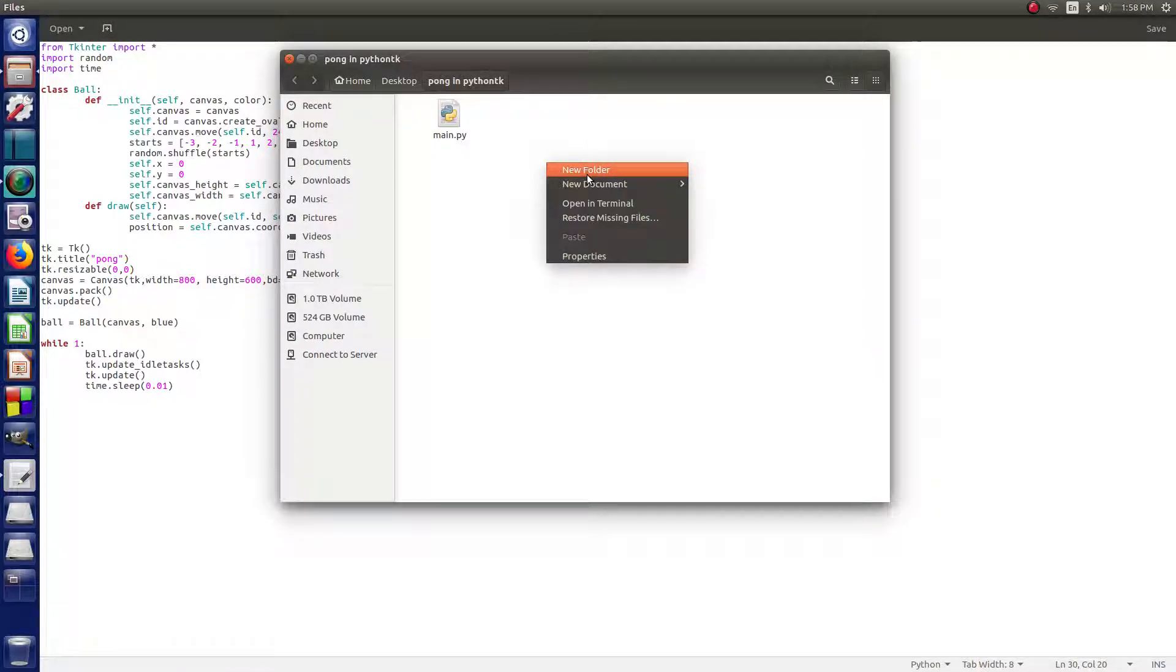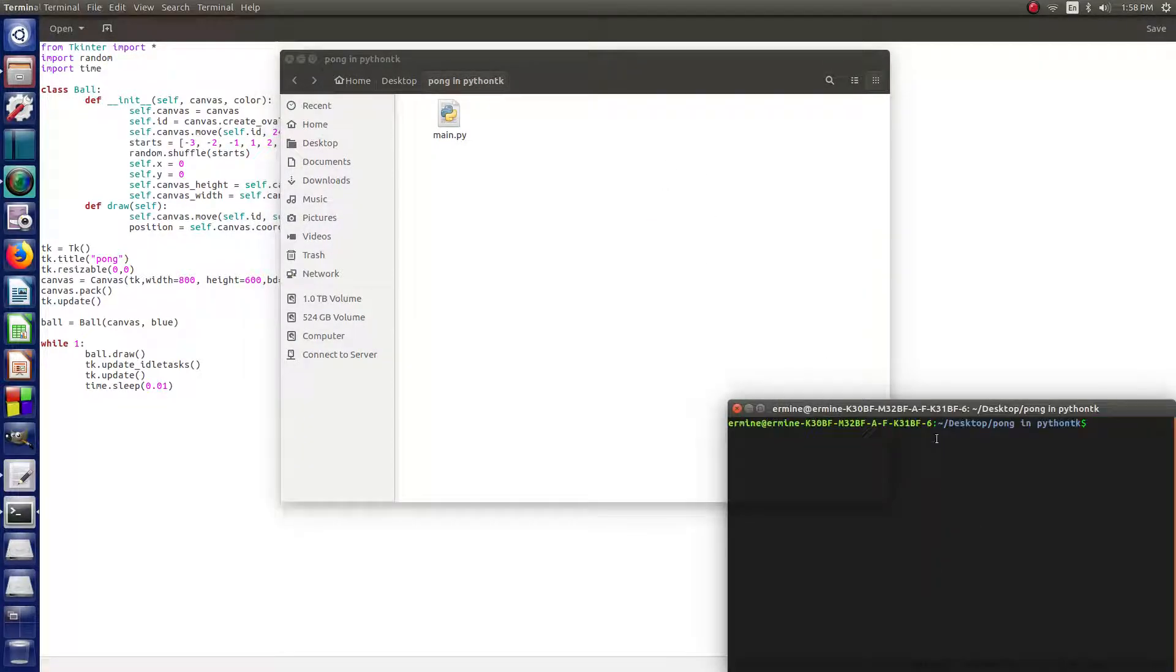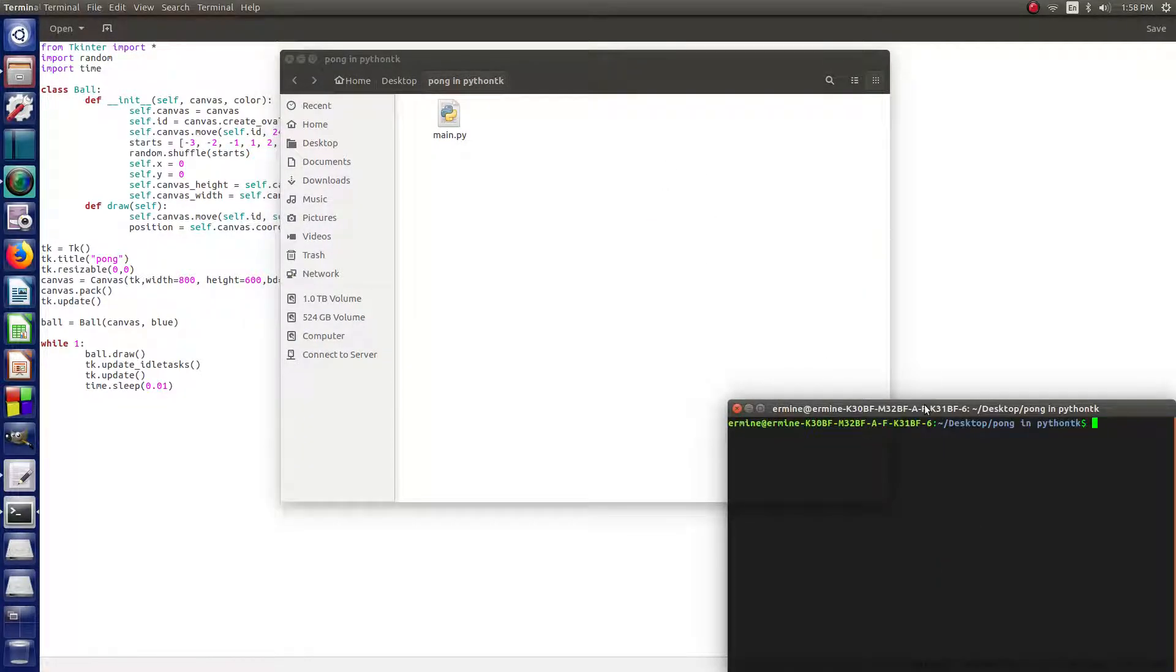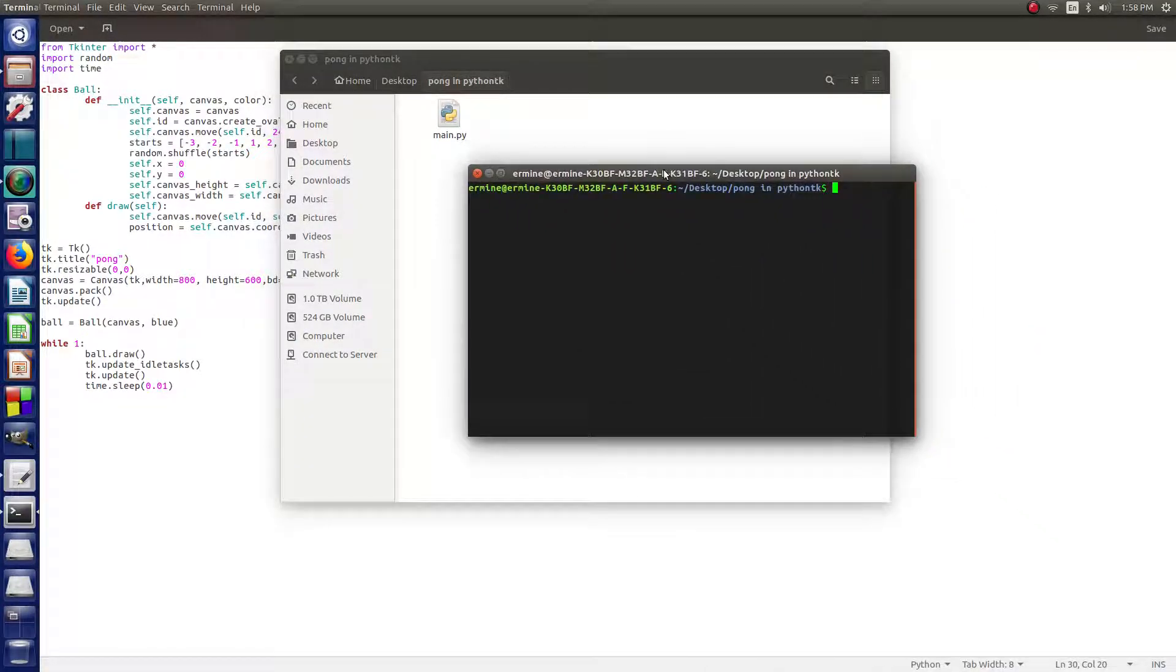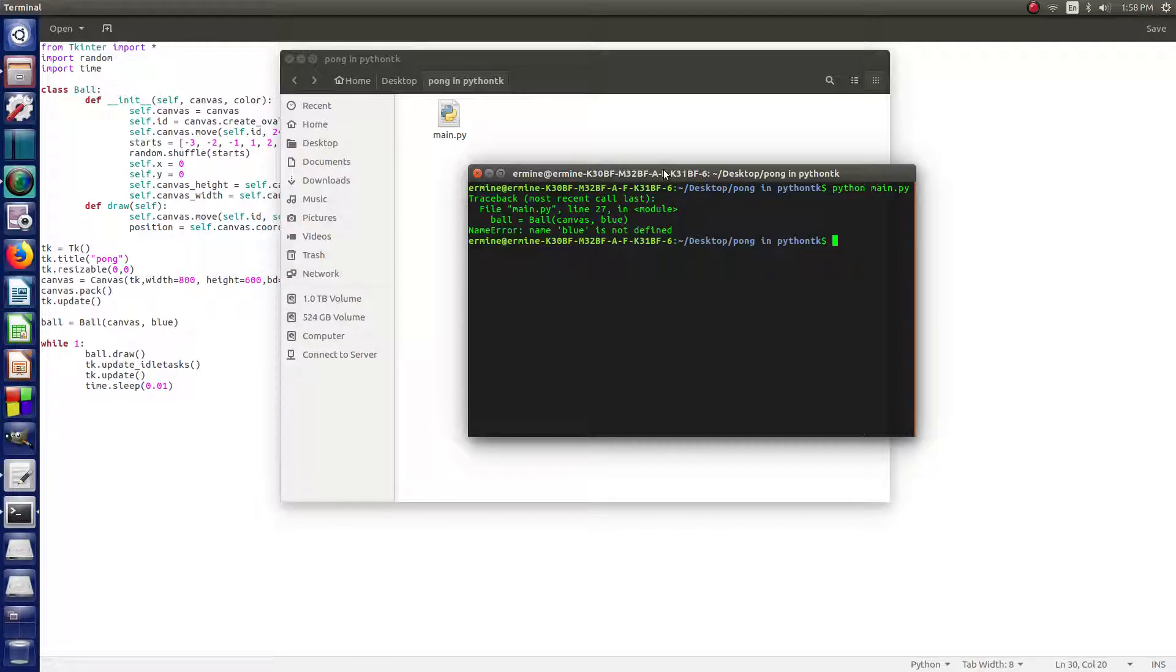Since I'm using Linux, I'm going to be running this with the terminal. So, then pull the terminal up here and type Python, and then main.py. Hit enter.